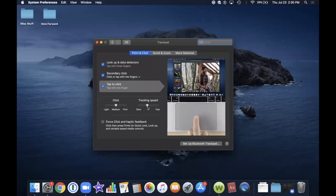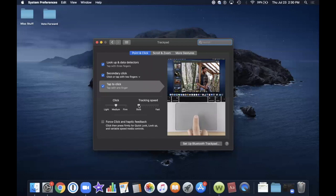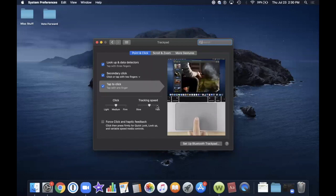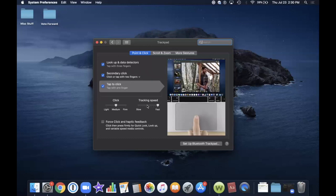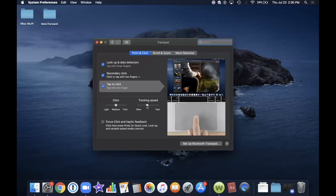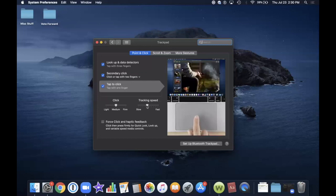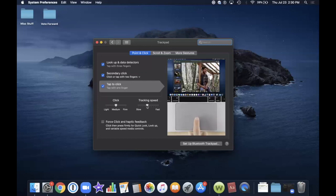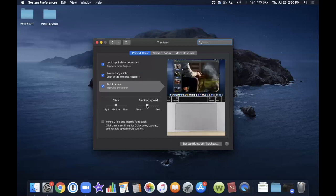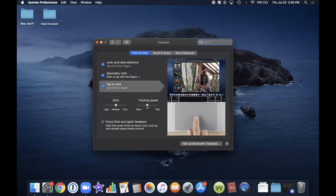On the right, we have Tracking Speed. You can change it from slow through various amounts right up to fast. I prefer the middle, which I think is fine for most people. For example, if you're reading a large document or word processing document, the scroll speed will be faster or slower depending on this setting.